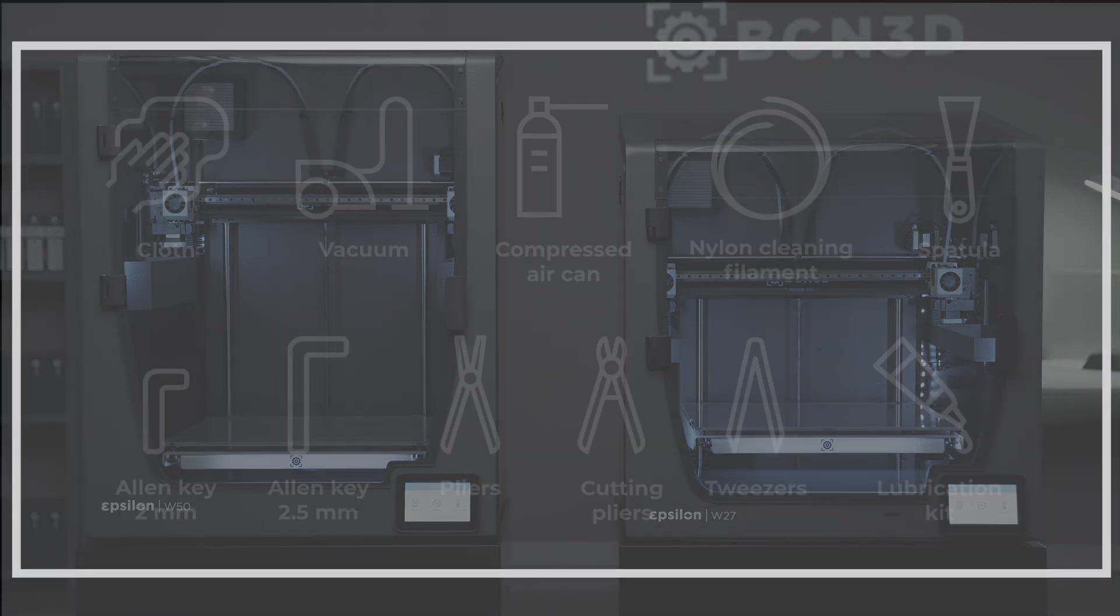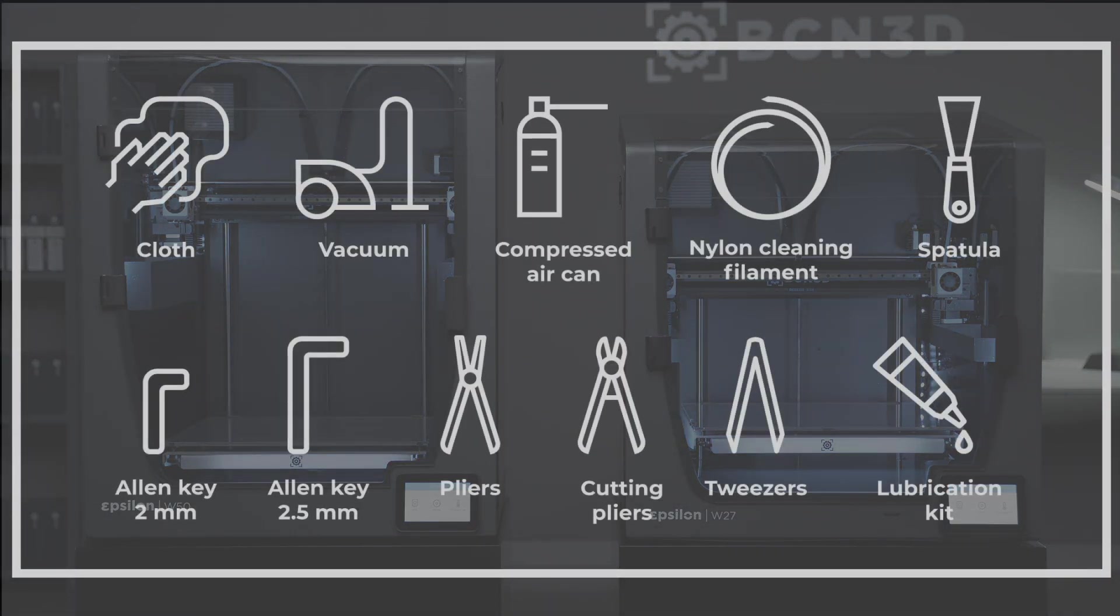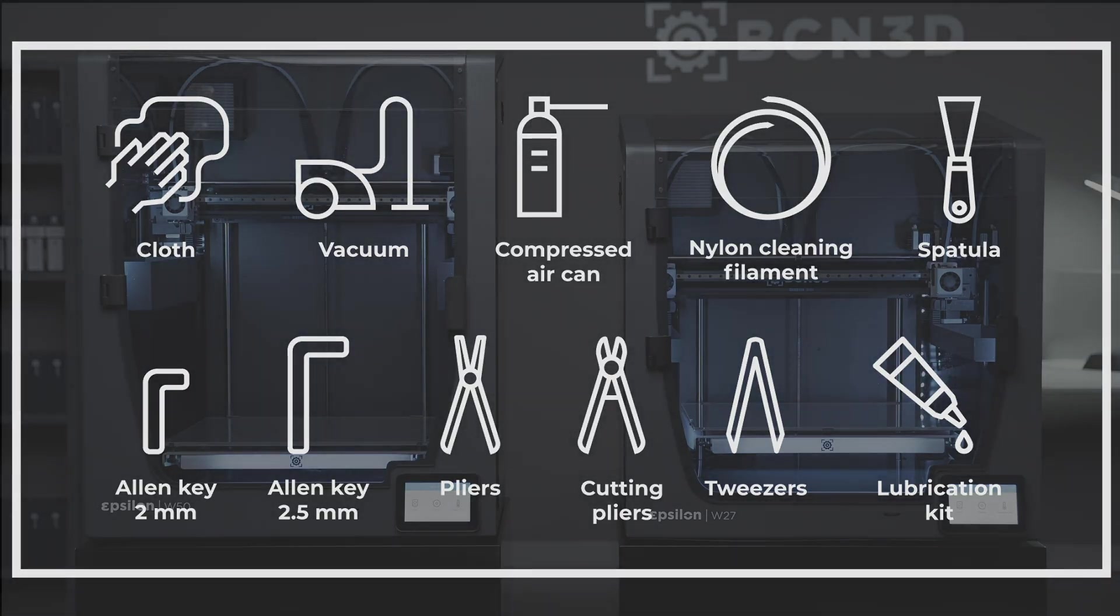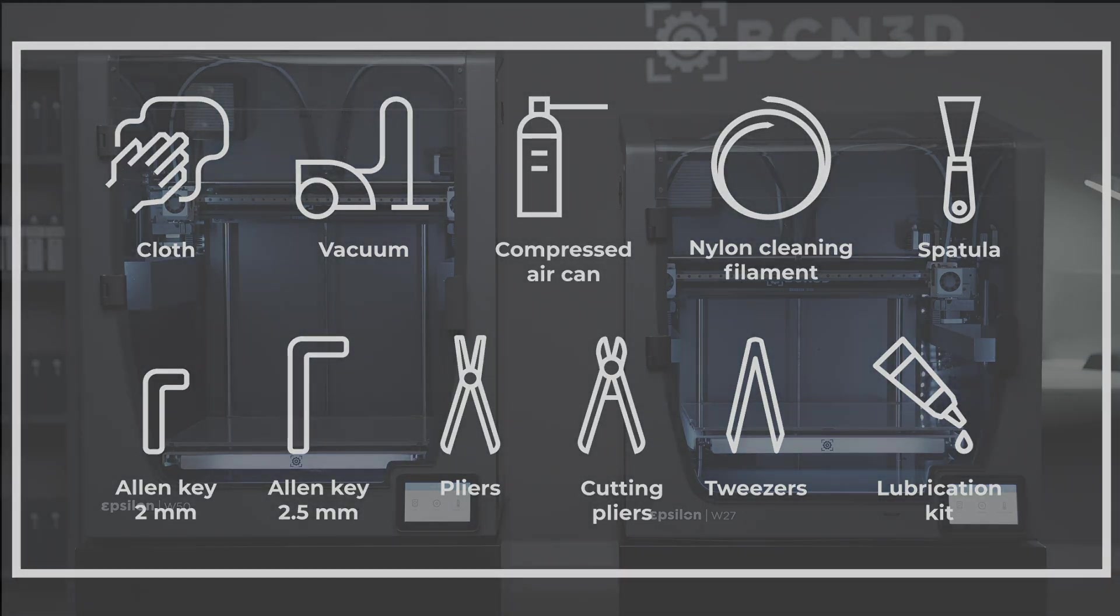To perform the steps shown in this video you will need the following tools: a cloth, a vacuum, a compressed air can, nylon cleaning filament, and a spatula.